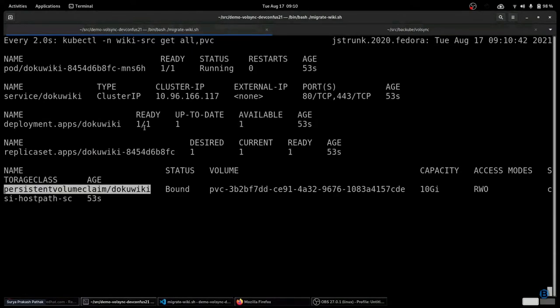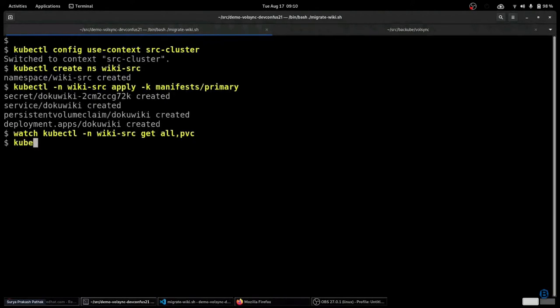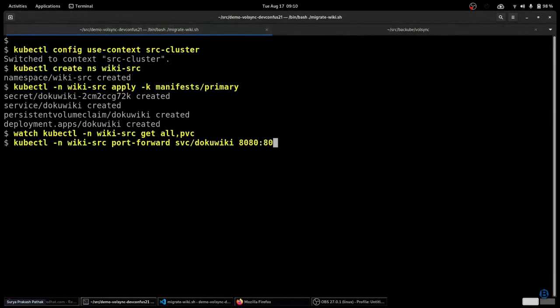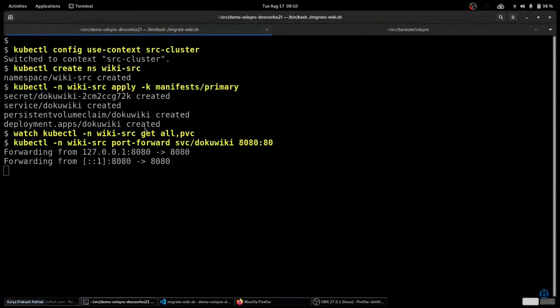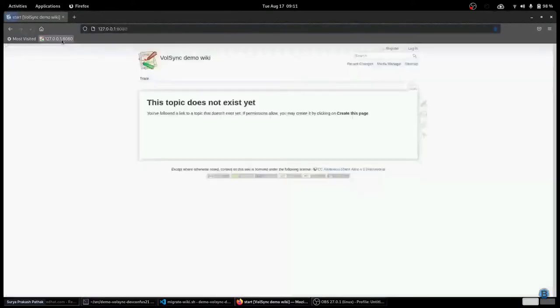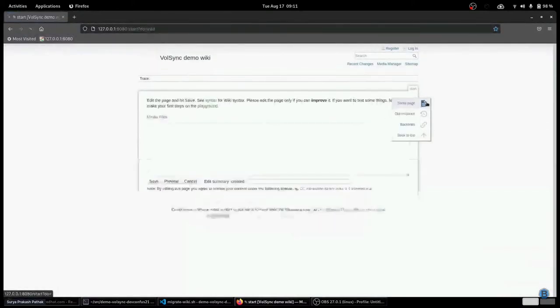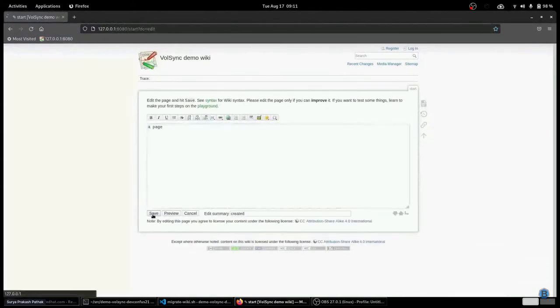Now that the wiki is ready, we can access it. We'll set up port forwarding so that we can get to the web endpoint and hop over to Firefox. Here we have a blank wiki — let's add a page. We can put some content onto the main page, and there it is. Now let's get to work at migrating this over to a different cluster.